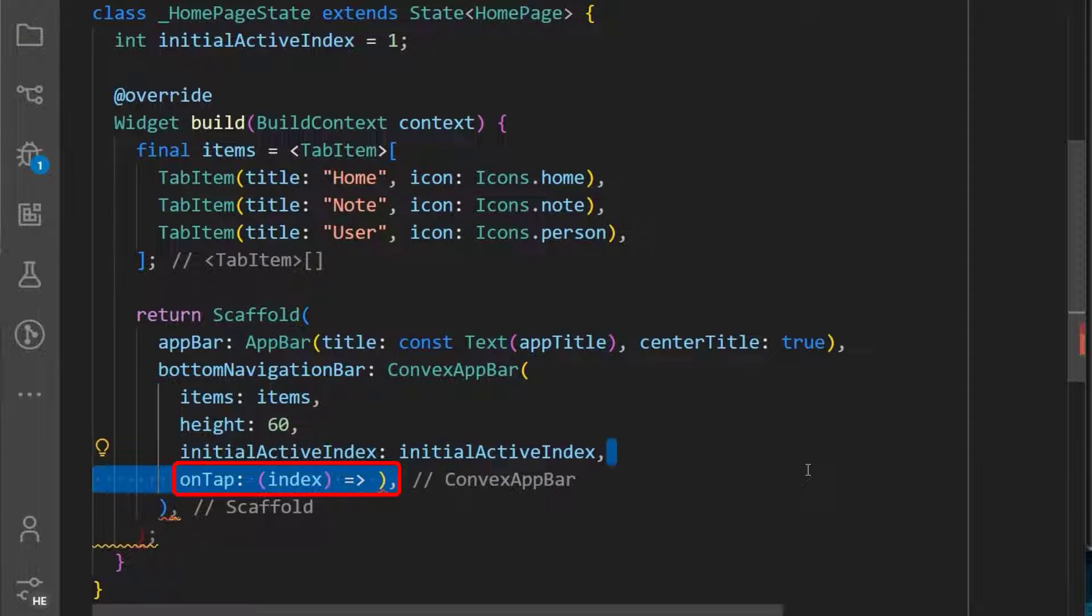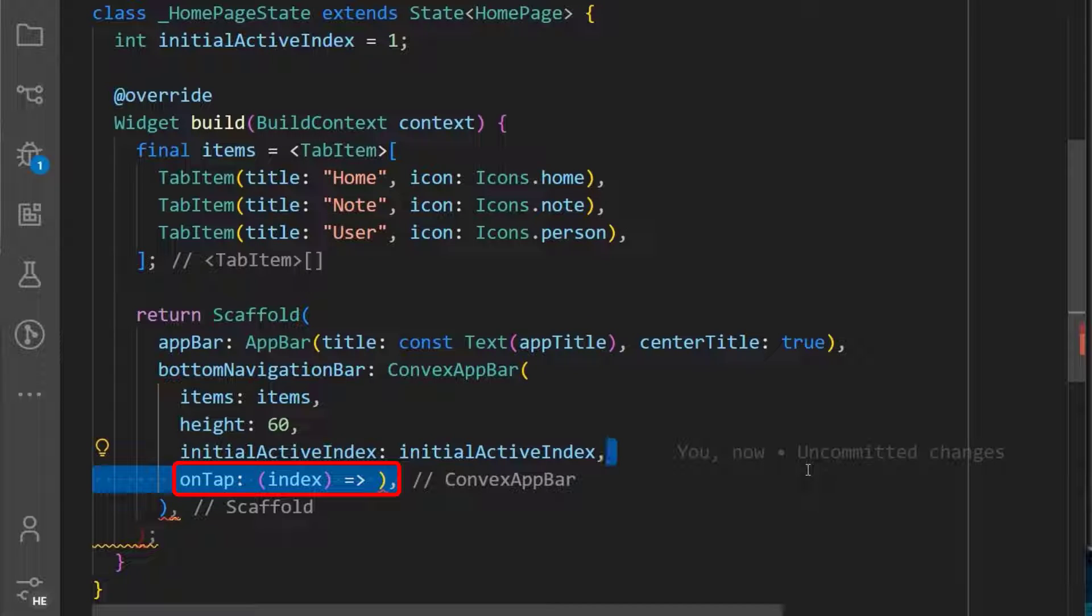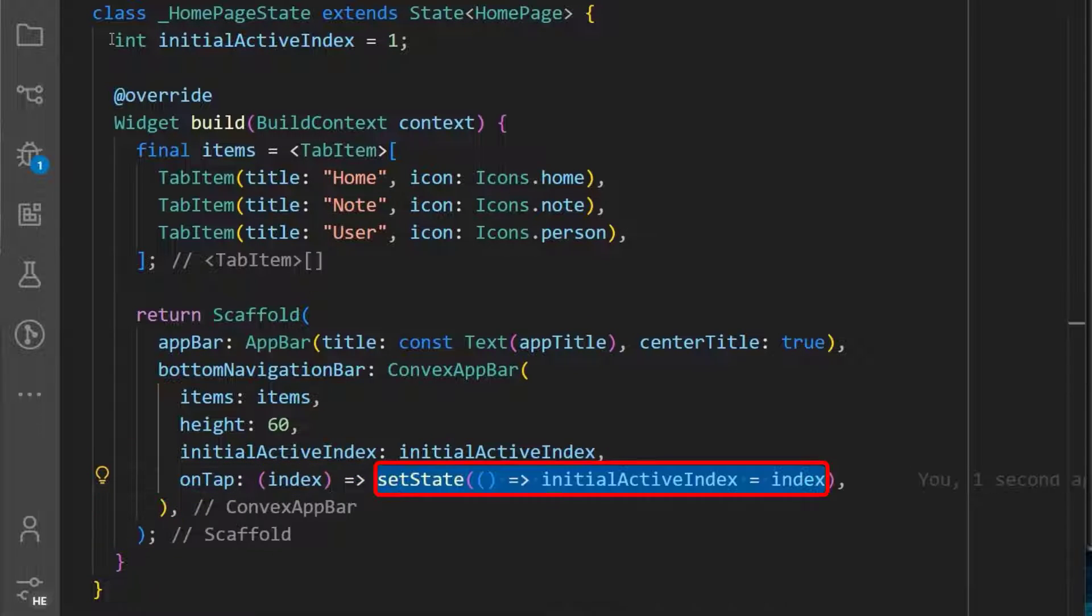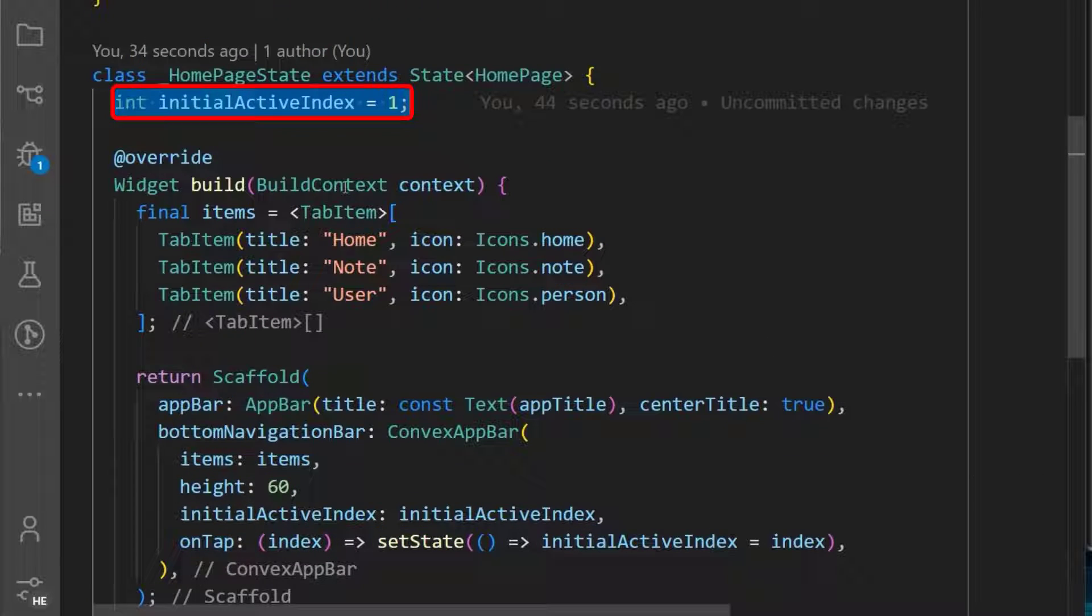You can also add an onTap callback to set what happens when an item on the bottom navigation bar is selected. This callback returns an index, which we will save in our initial active index in the state of our widget.